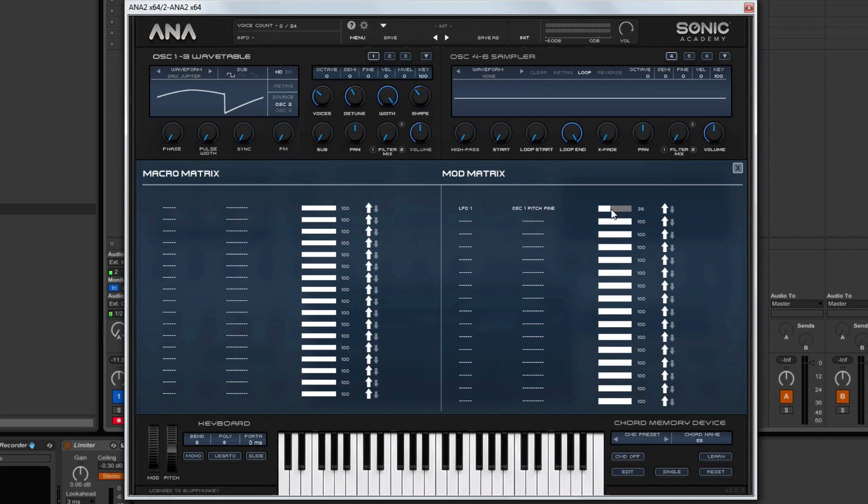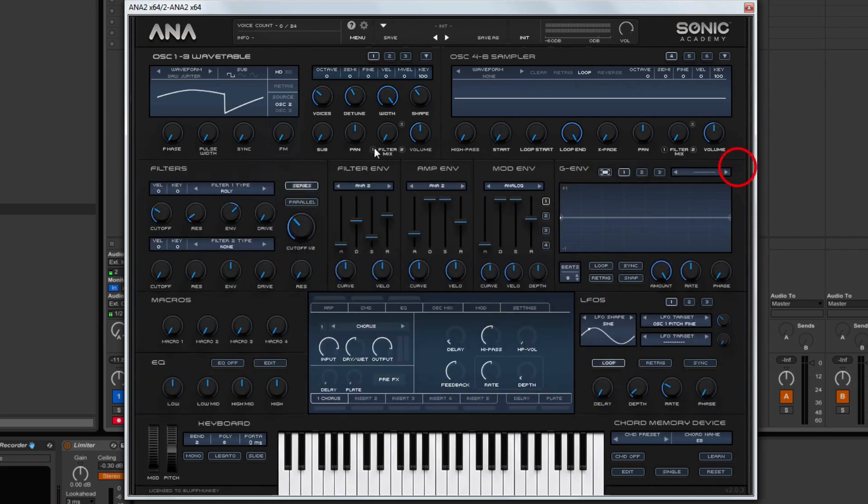So you can hear the pitch varying slightly on that oscillator. And this is quite common with the current synth wave kind of sound. It's not perfect.